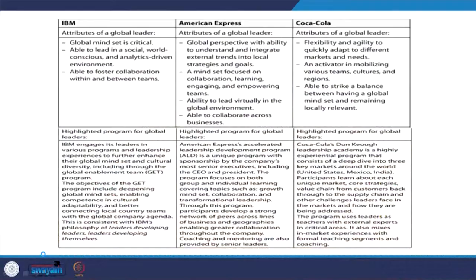When combining all three programs — IBM's GET, American Express's ALD, and Coca-Cola's leadership academy — the common thread is coaching. Coaches train for global mindset, growth mindset, and global leadership. The cross-cultural competencies of global leaders start with self-management competencies — what they are managing within themselves.